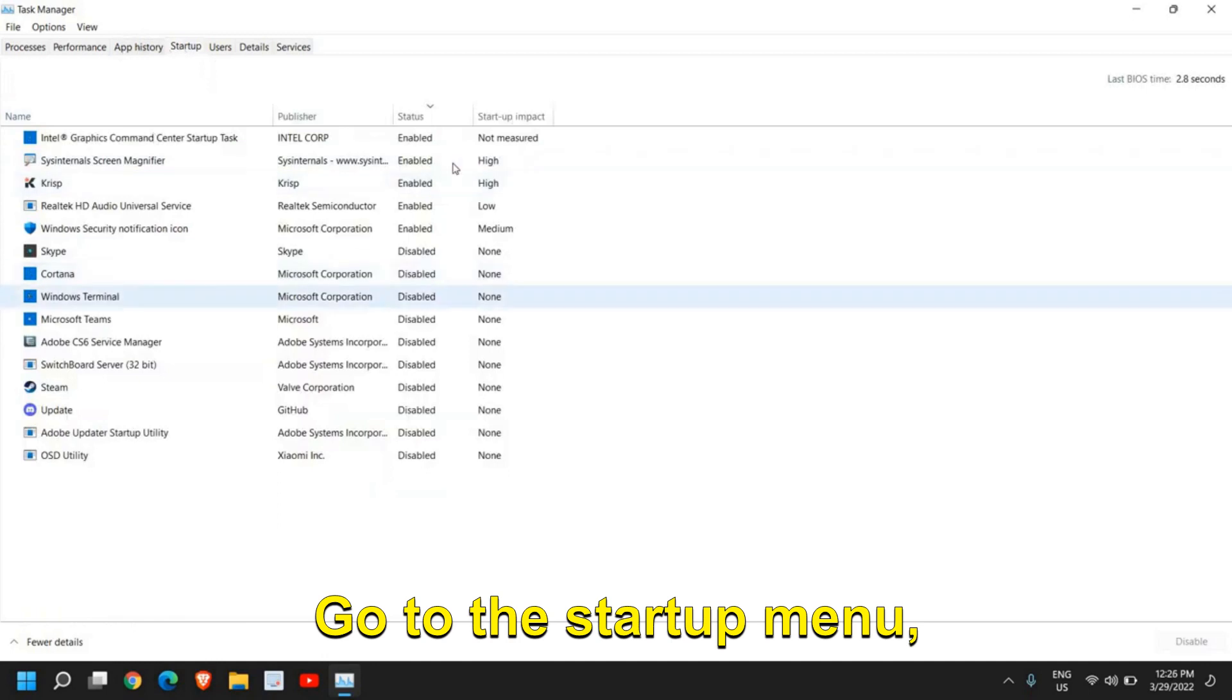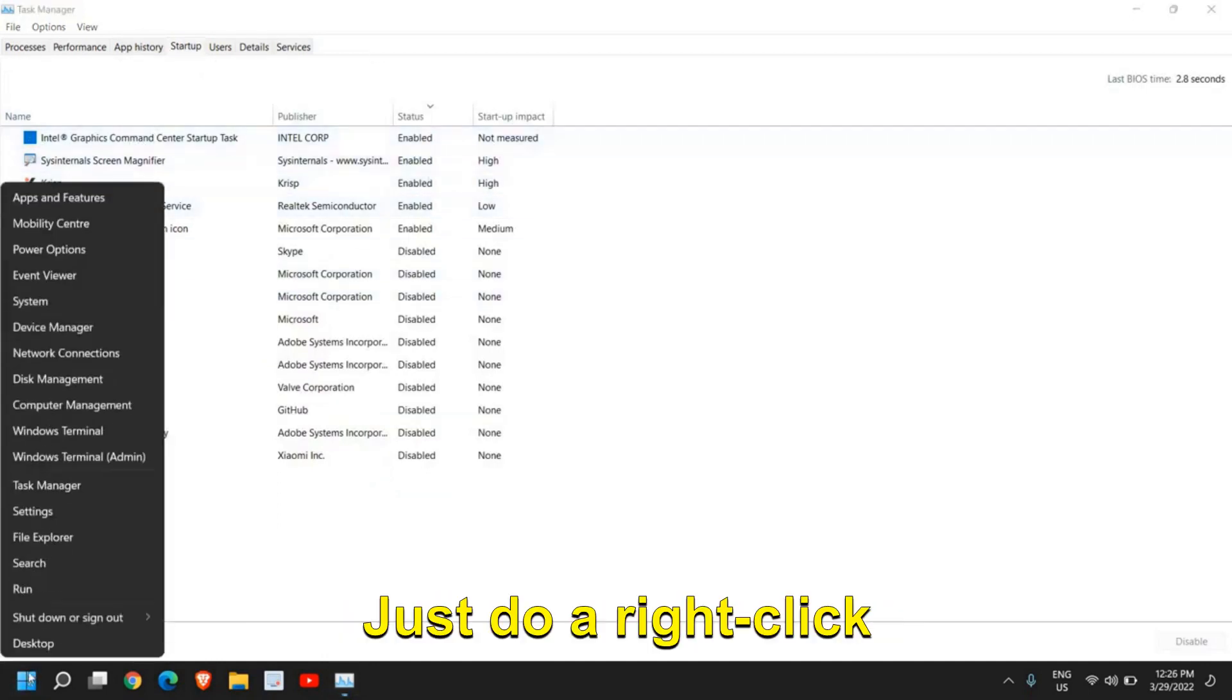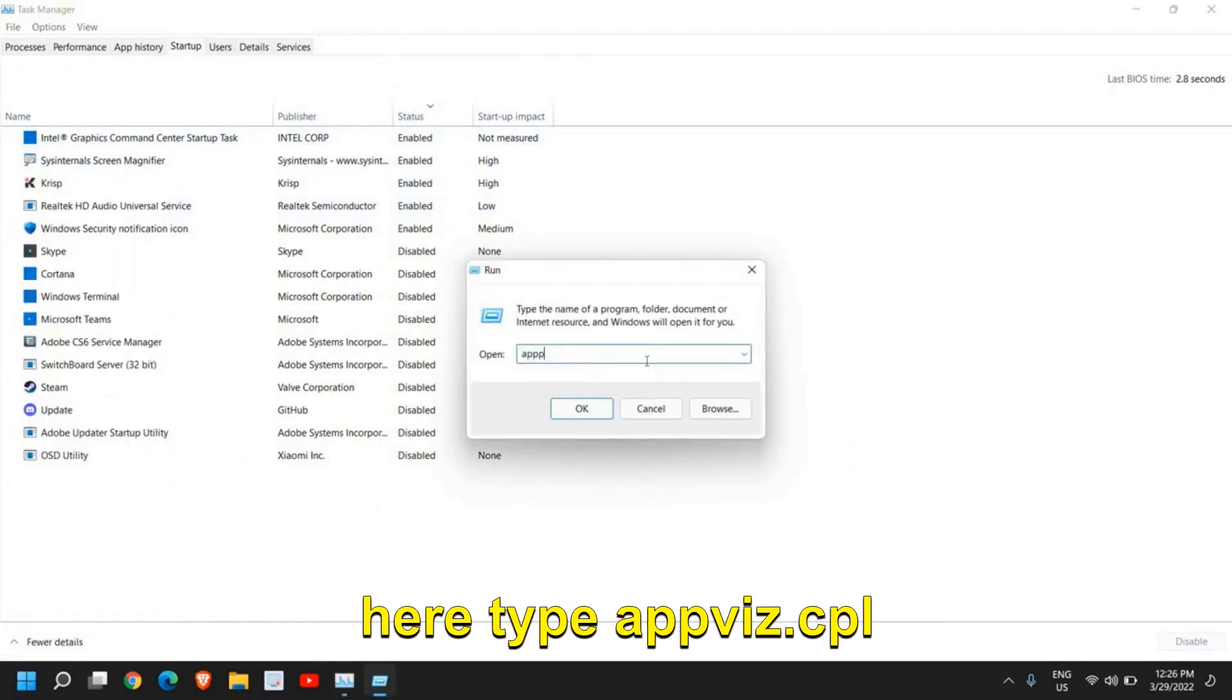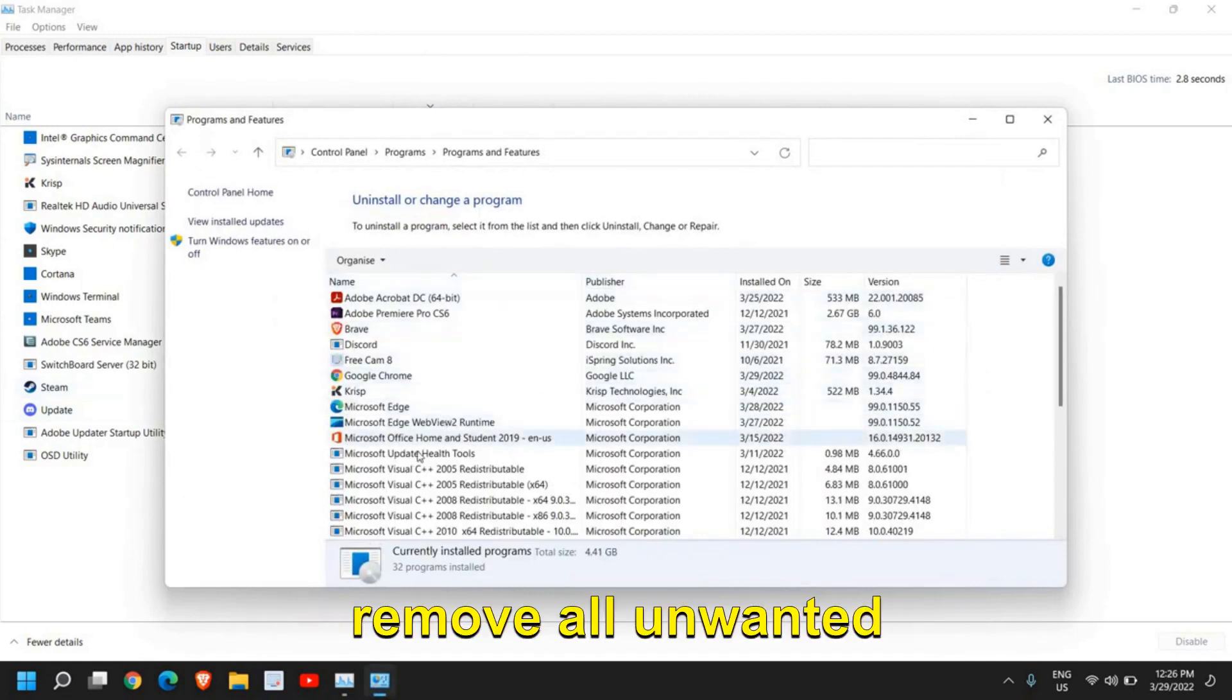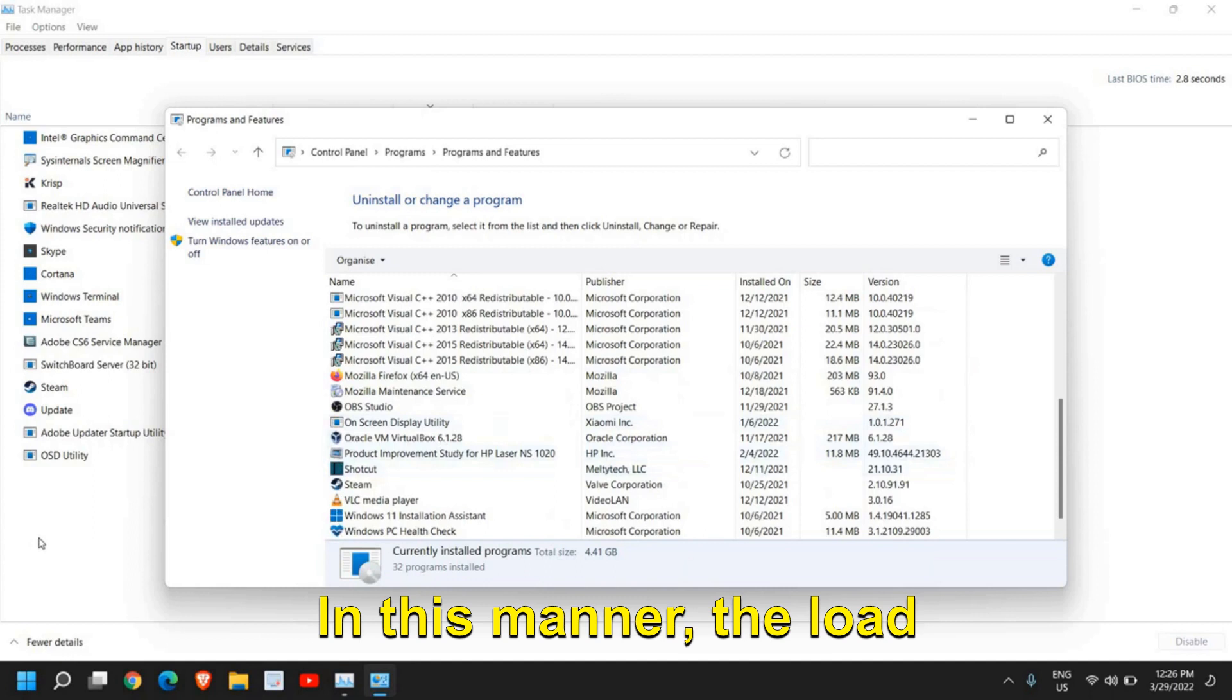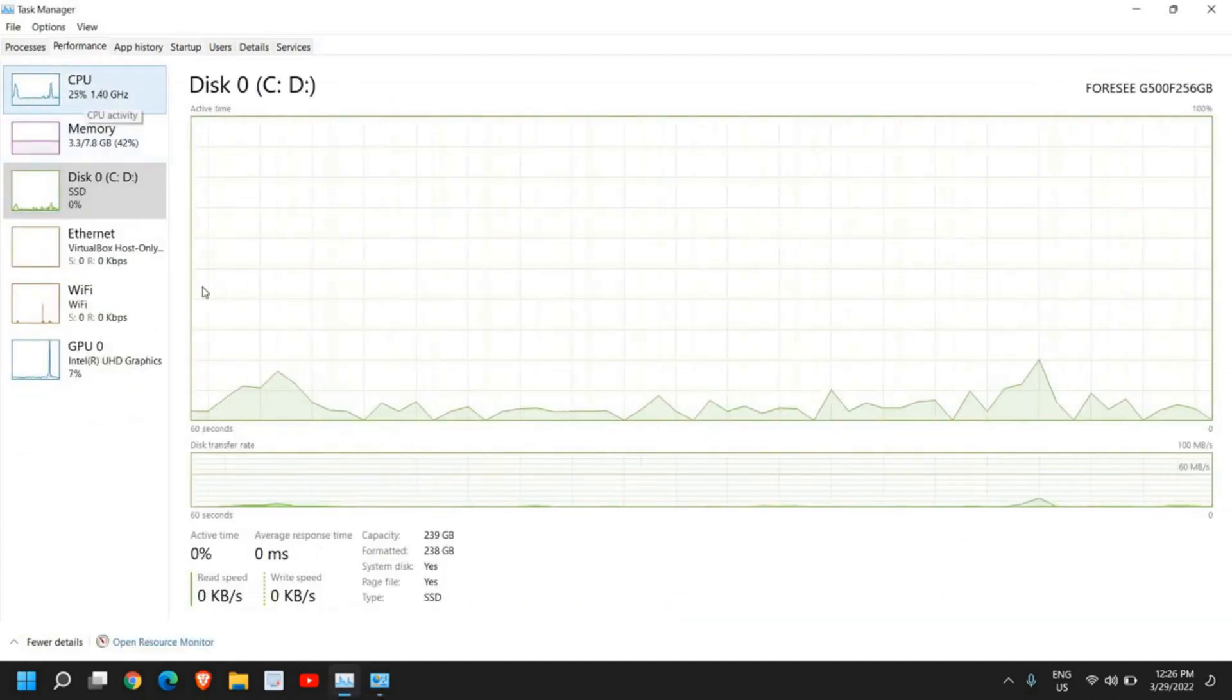Go to the Startup menu and see which all applications are at startup. Just do a right click and then click on Run. Here type appwiz.cpl and then click OK. Now once you click OK, remove all unwanted applications which are there. In this manner the load will be lesser and the performance of your CPU will be better.